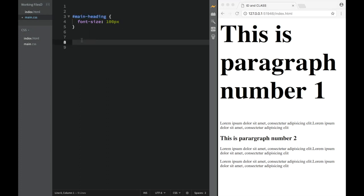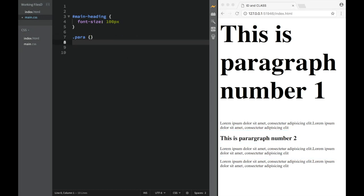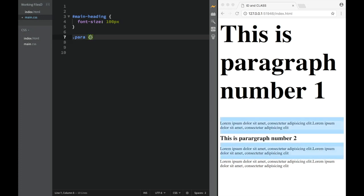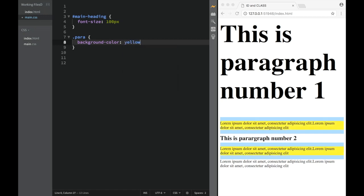Now with the class, it's a little bit different. With the class, we need to place a dot. And if you remember, the class was 'para'. You can see that it's targeting this paragraph and targeting this one, but it's not targeting the third one. So here, using our background-color property — if I say background-color: yellow, you can see only two of my paragraphs have a yellow background. The third one doesn't because it doesn't have that class.